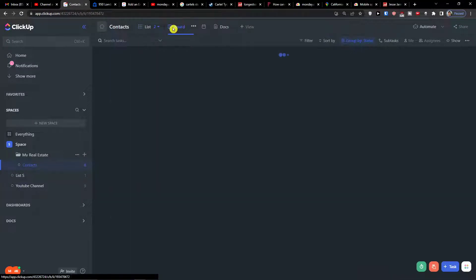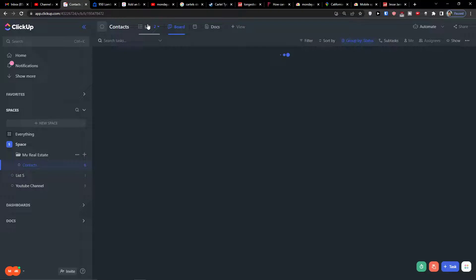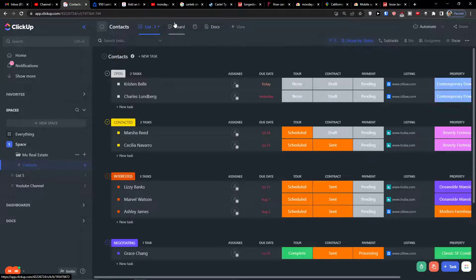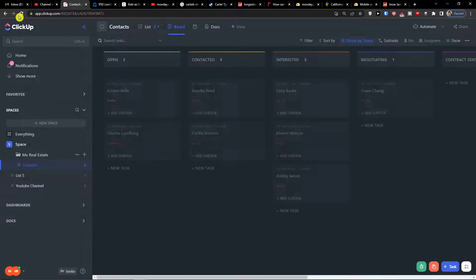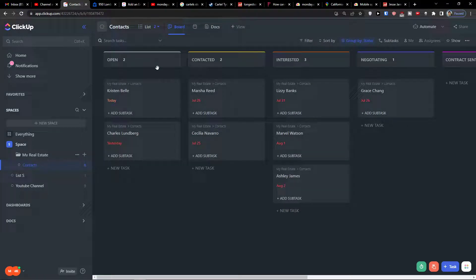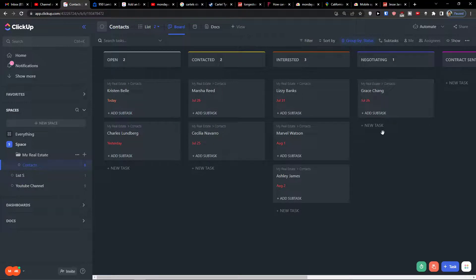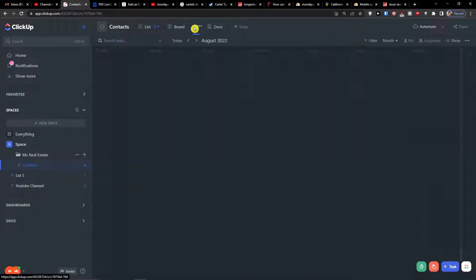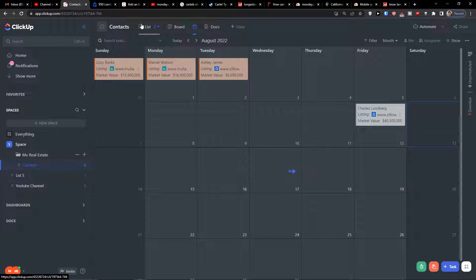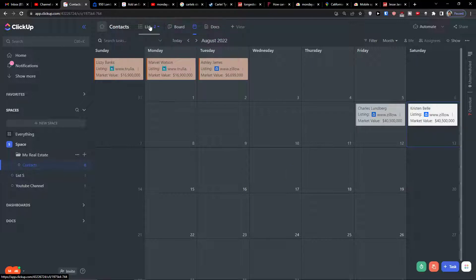What you can also do is have a board view, which is like a Kanban. Here you're going to have 'open,' 'contacted,' 'interested,' 'negotiation,' and 'contract sent.' You'll also find the calendar view and how it looks.